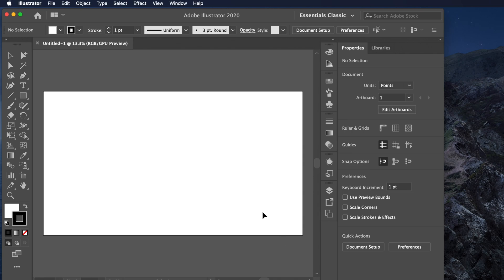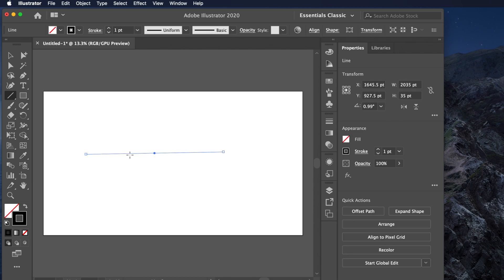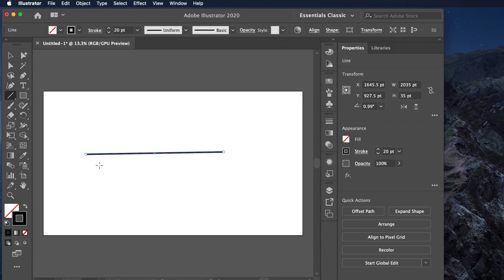Once the file is created, we will draw a curved arrow. First, create a straight line using the Line Segment Tool — press the forward slash key as a shortcut. Draw a line, then make it thicker so it's easier to see. For this demo, I'm choosing a stroke thickness of 20 pixels, and we can also increase it to 50 pixels.